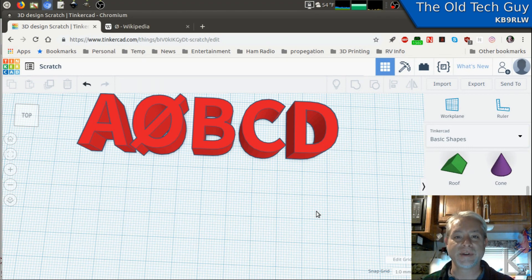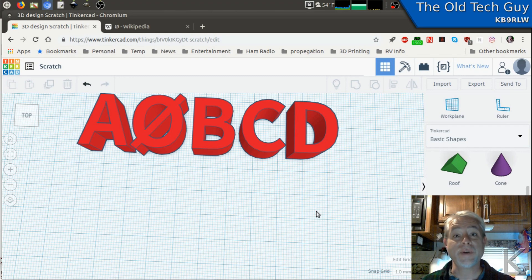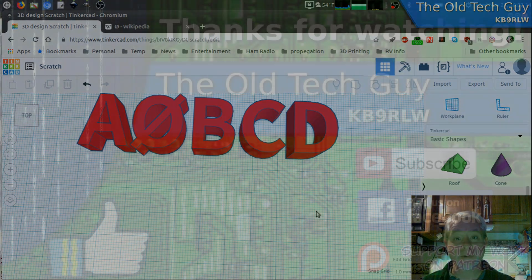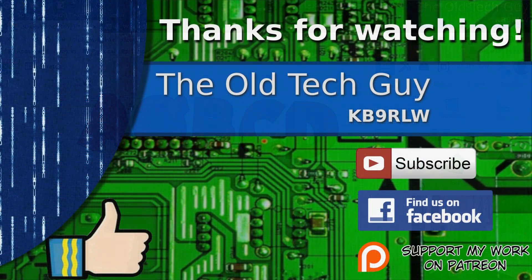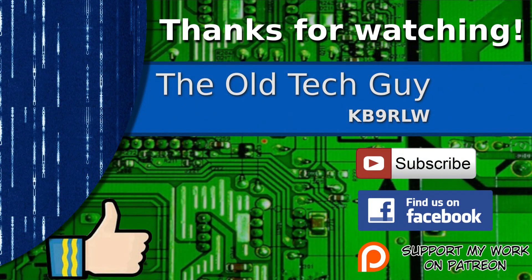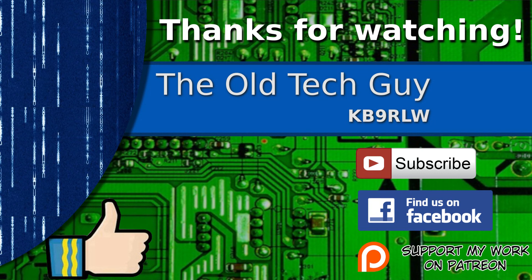I hope you found that useful. Thanks for watching. If you enjoyed the video, don't forget to give it a thumbs up. Also, if you're not already a subscriber, click to subscribe. Join us on the Facebook channel for discussion about the videos. And if you'd like to help support this channel, please click to support me on my Patreon page.